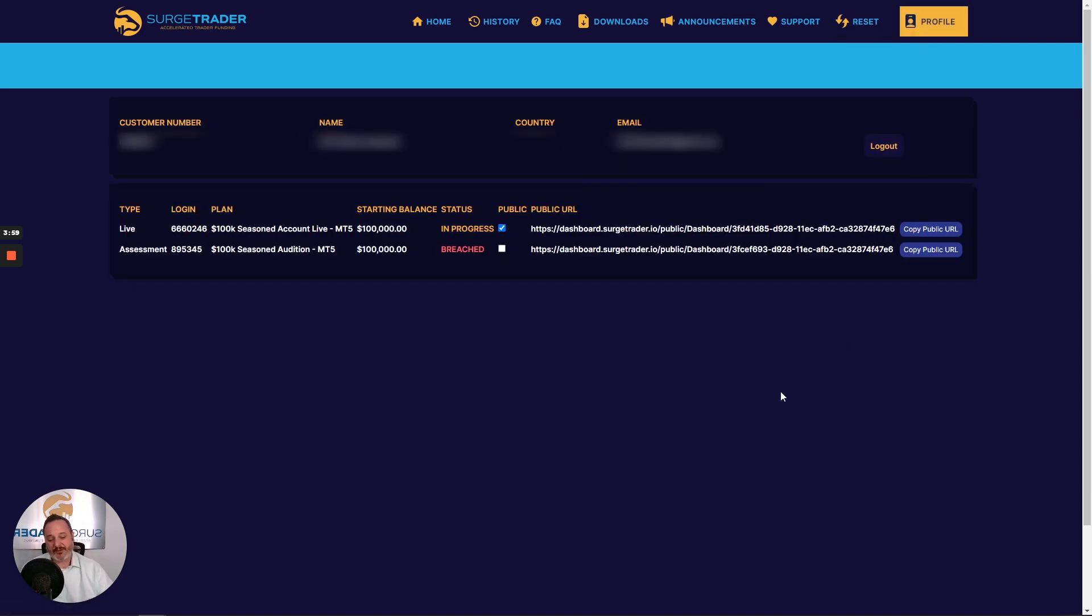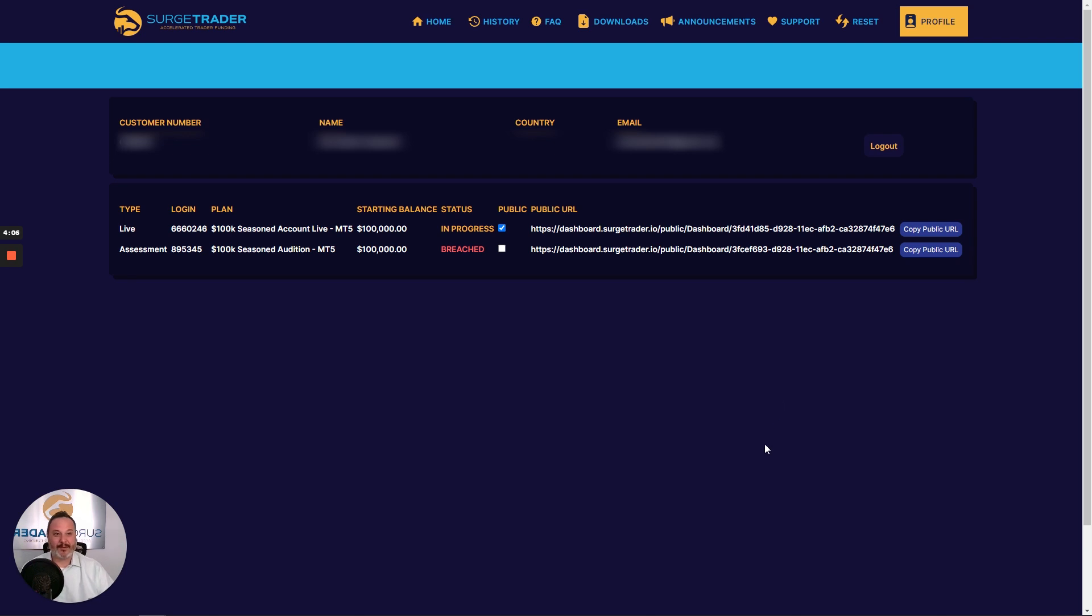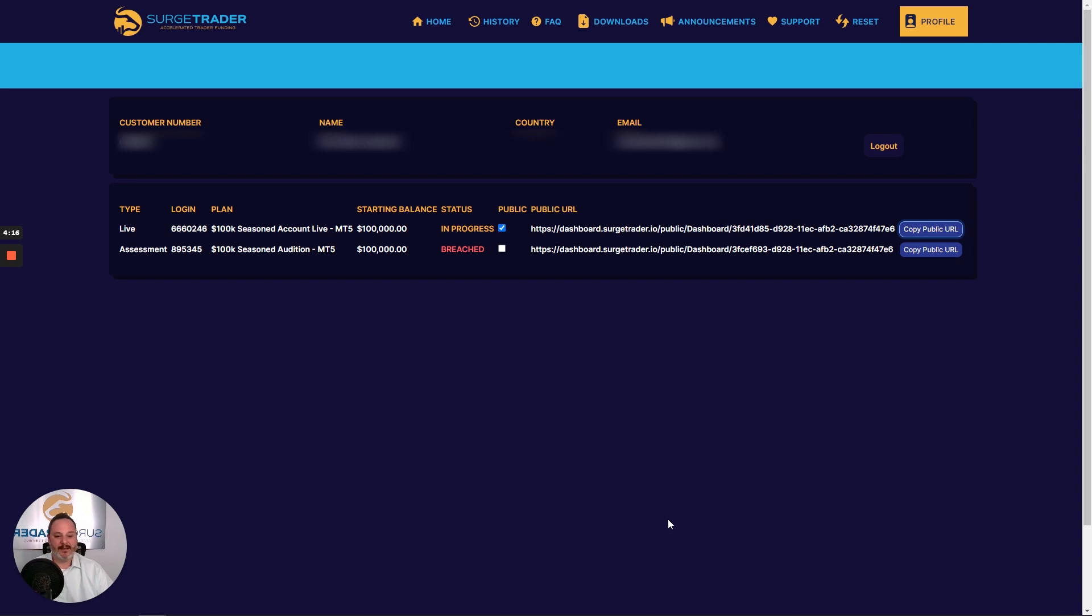We've given traders the ability to share their dashboard with the world. With friends, with fellow traders, with trading group members, or just share your results on social media. So it's very simple. Simply check the public checkbox, copy the public URL, and share it, post it, send it, anything you like. Share it as you see fit.